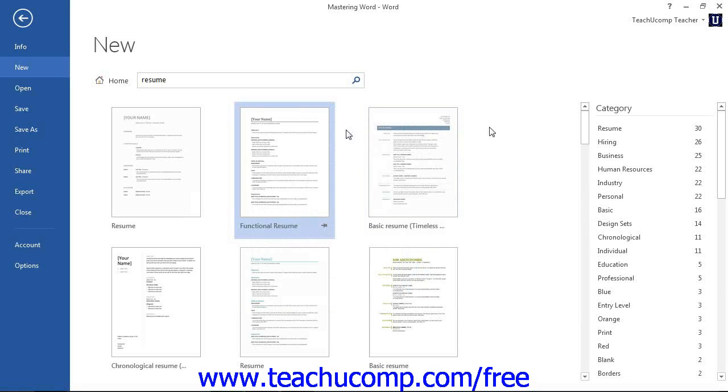If you are using Word 2010 and need to download the template from Microsoft Office Online, then just click the Download button that appears in the far right section of the Backstage view after selecting the desired template to download.